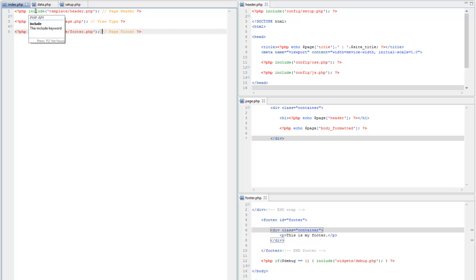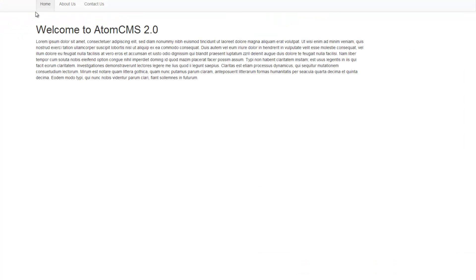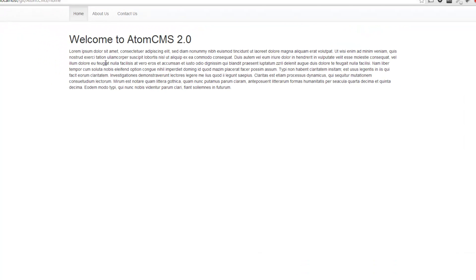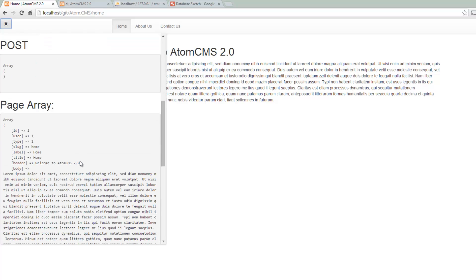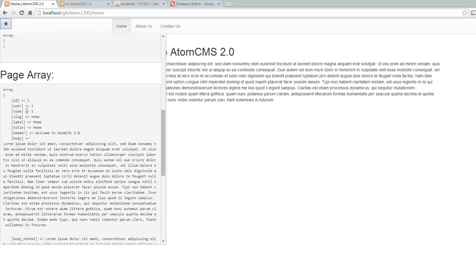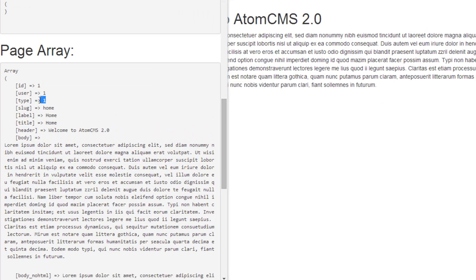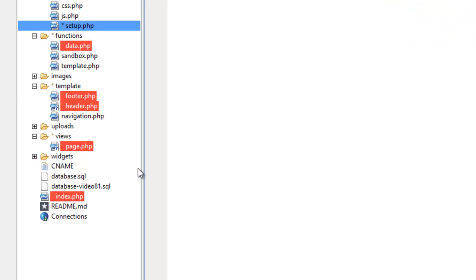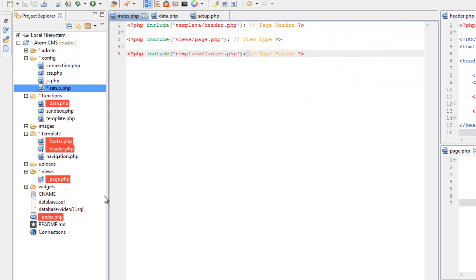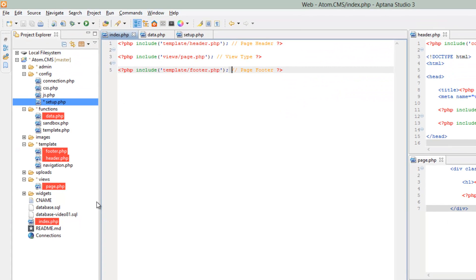If we flip over to a browser here, we have that information in the page array. However, like I said, this is a tradeoff for using an integer and saving a little bit of memory - all we have is the number, so we need to figure out a way to convert that number into the actual page type so we can figure out which file to load.